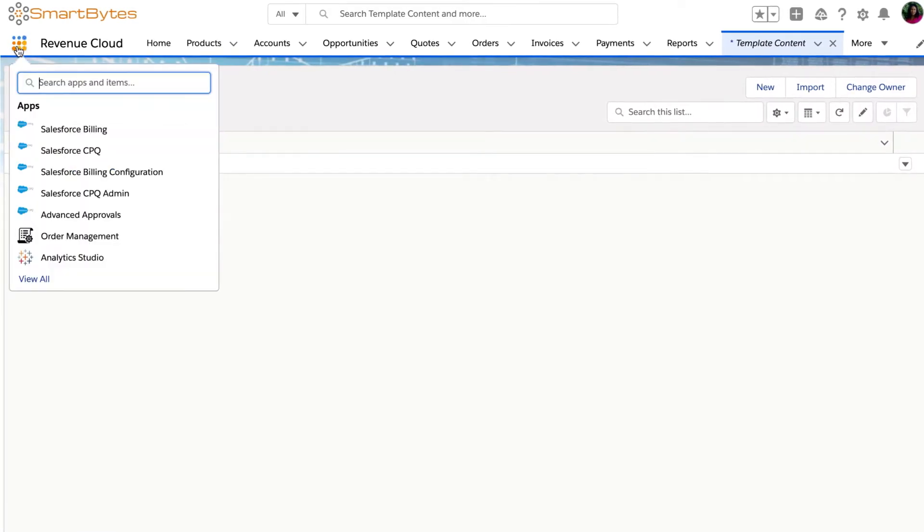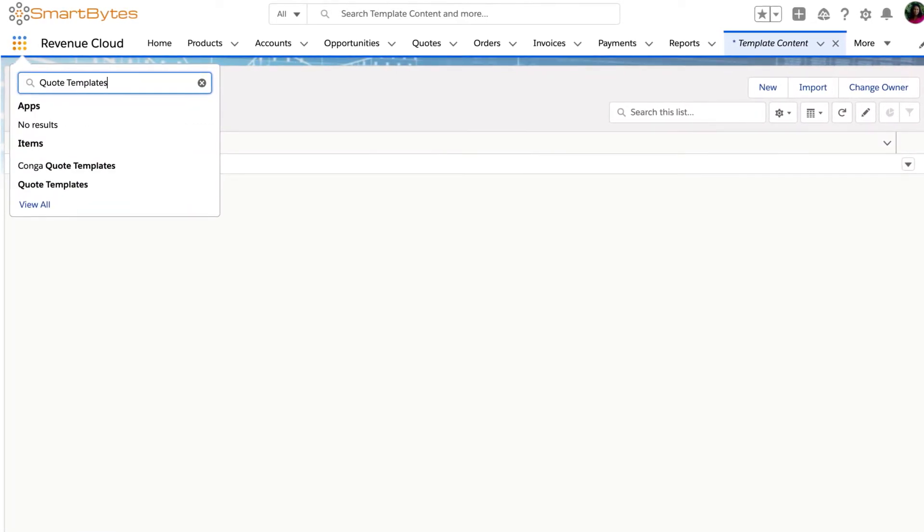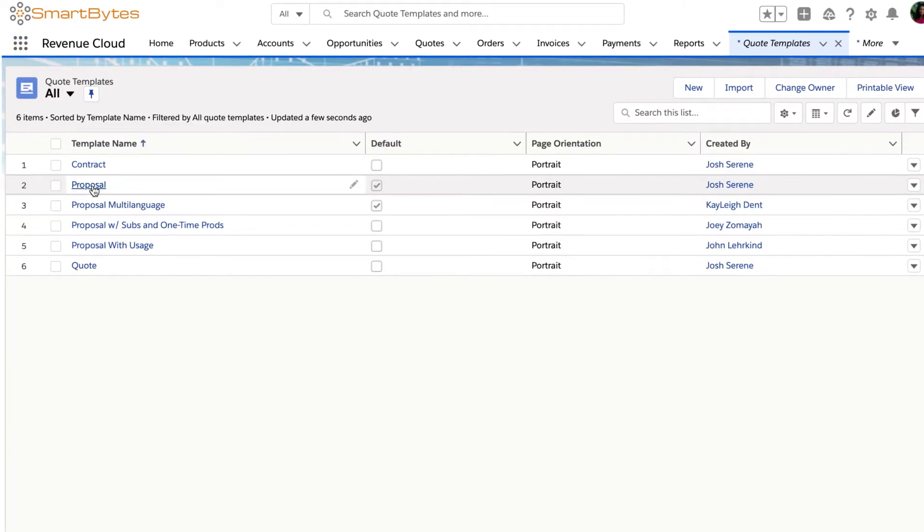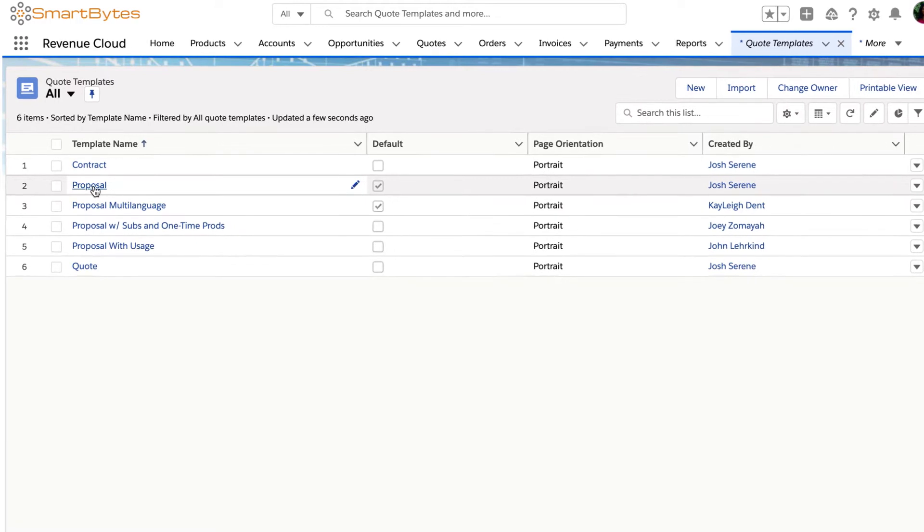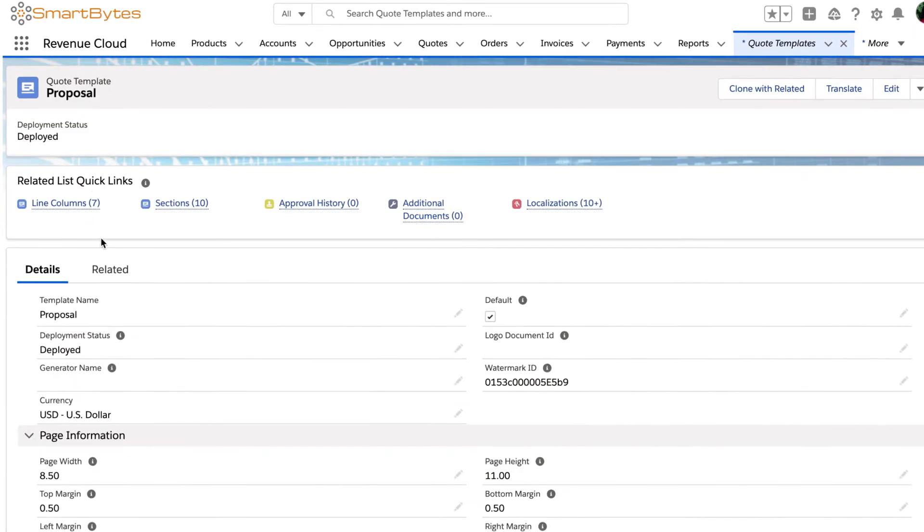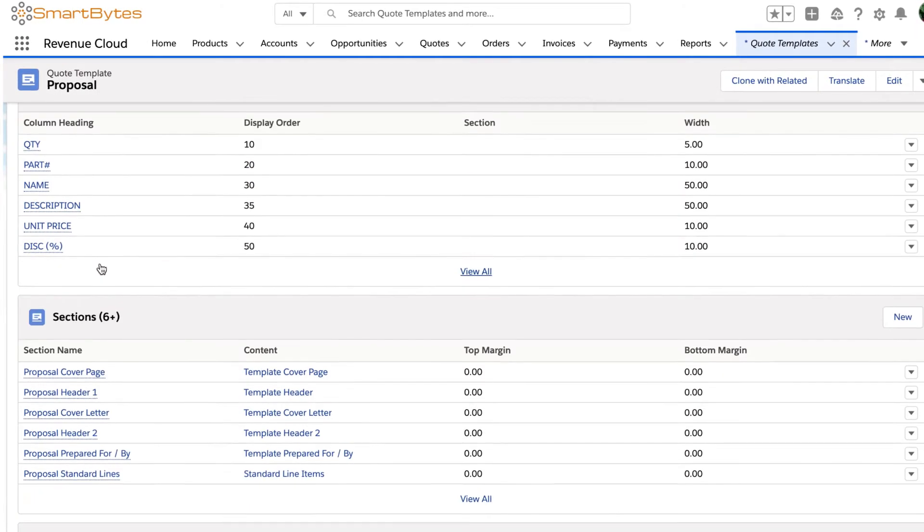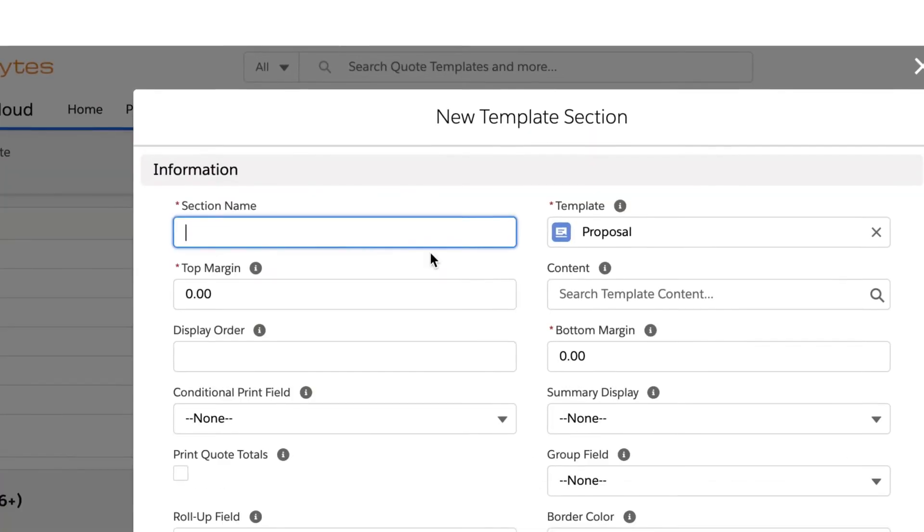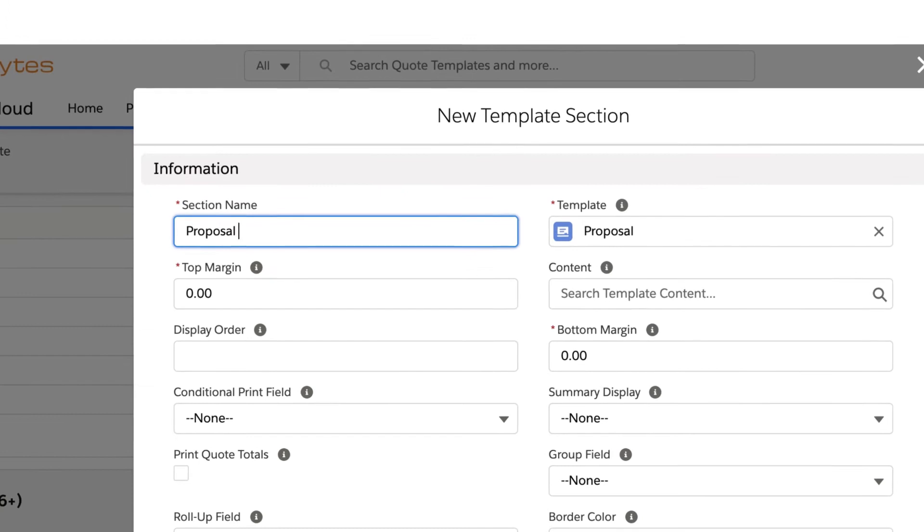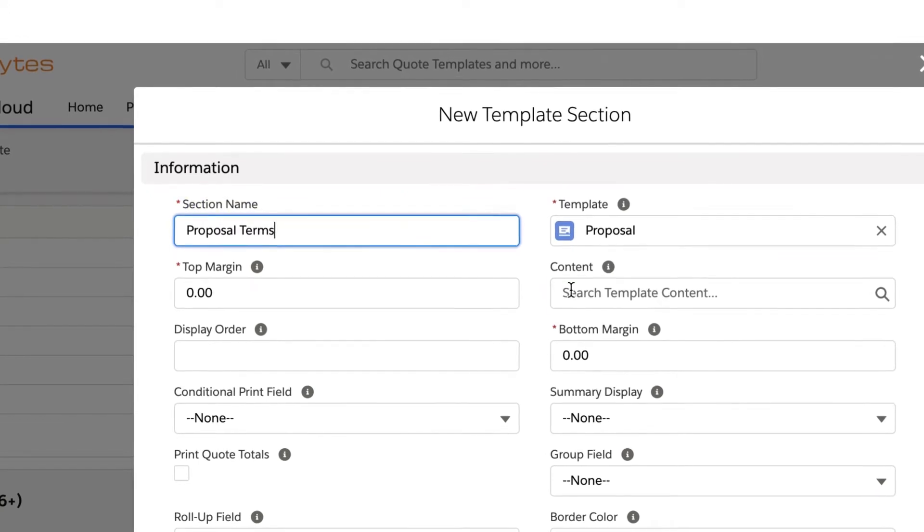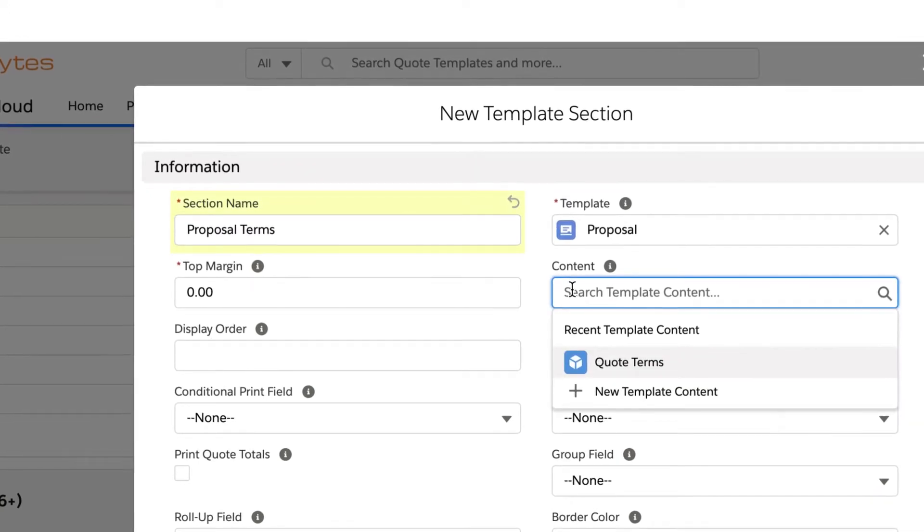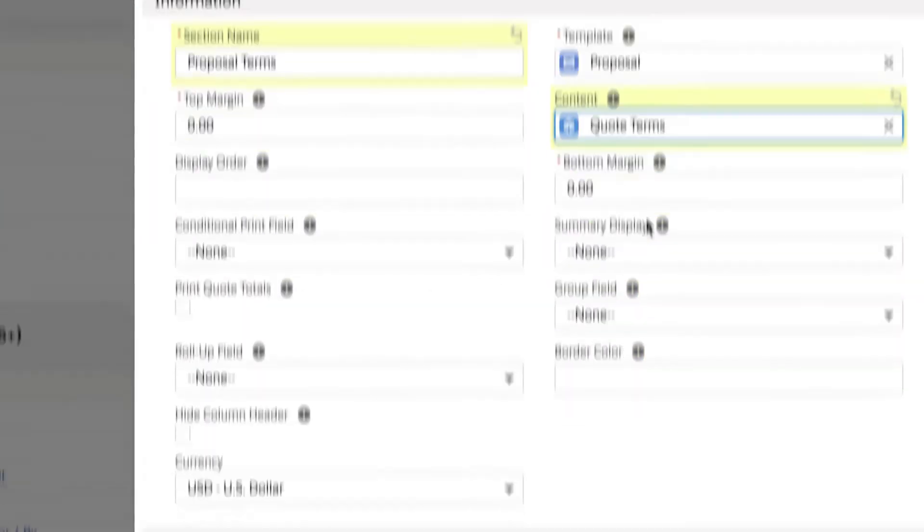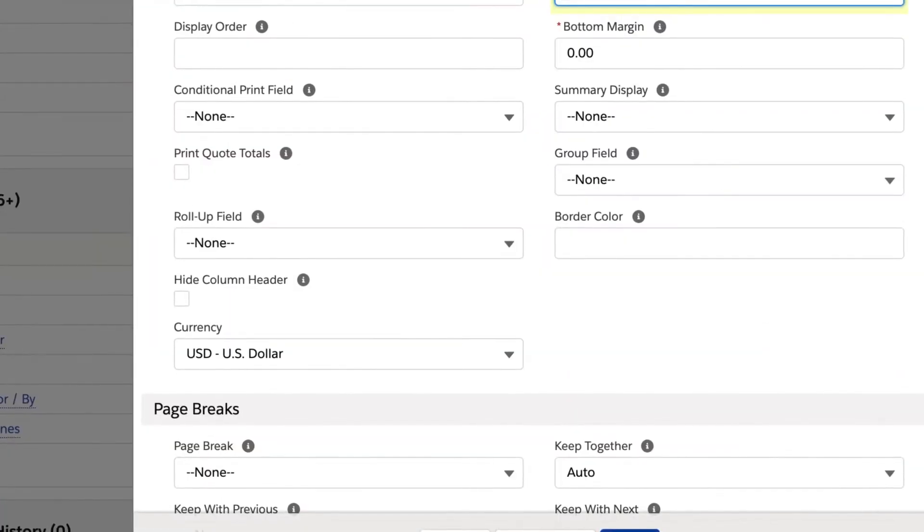Next, navigate to your quote templates to create a new template section on the quote template of your choice. Give it a name, choose quote terms as the content, and click Save.